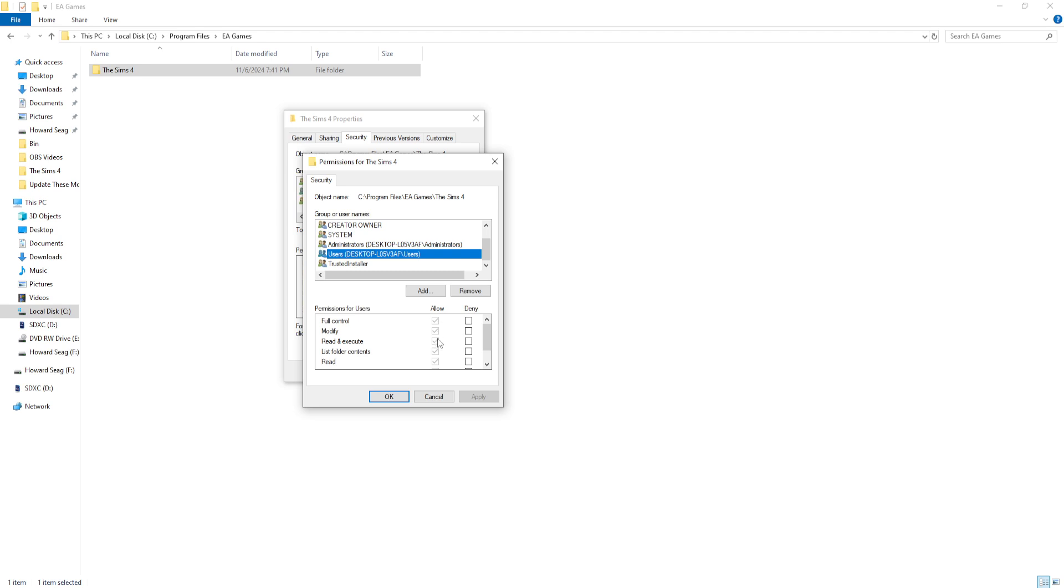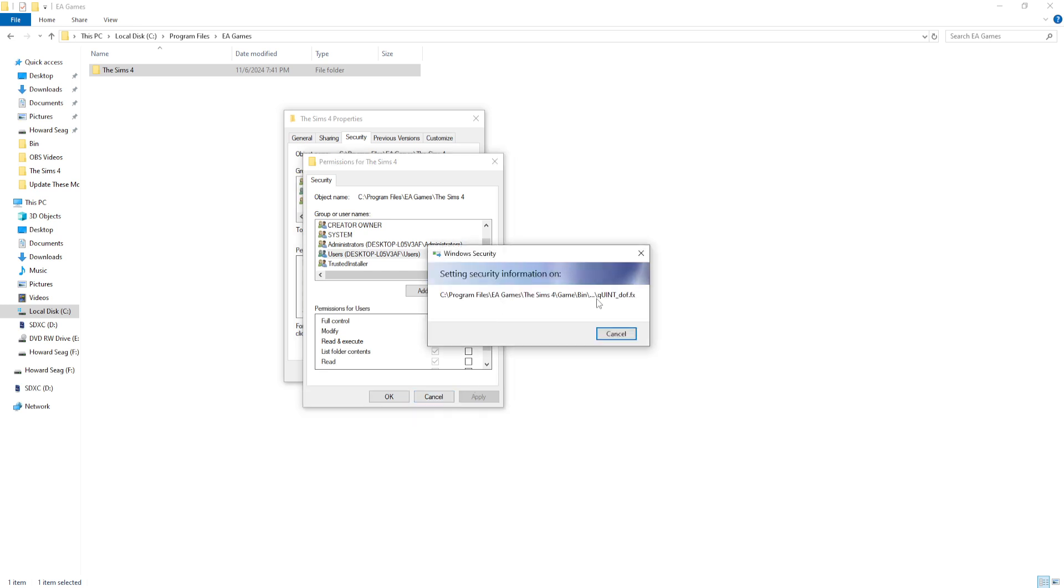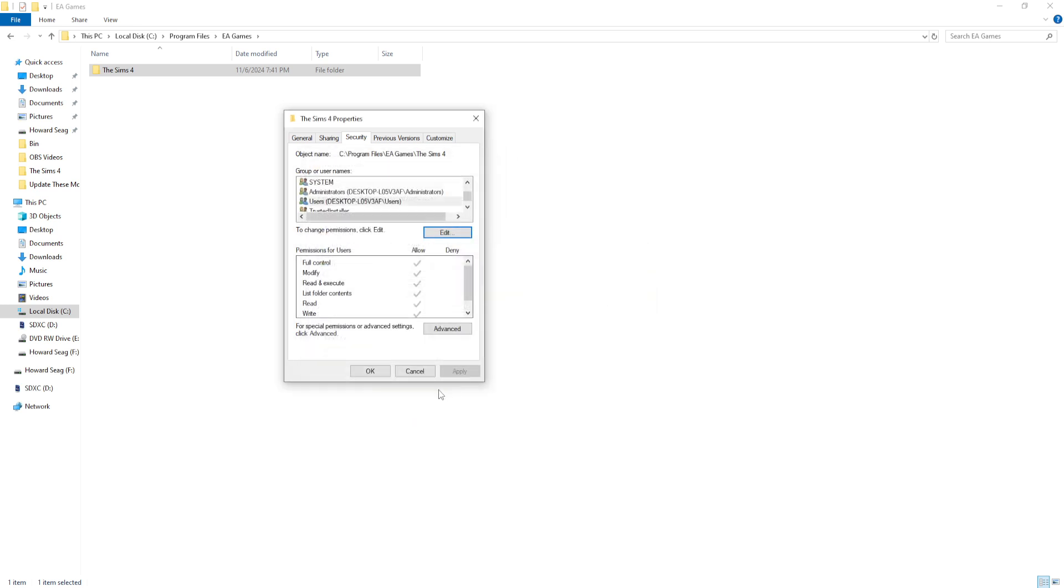sure all of these are allowed. The Special Permissions is always blank, I'm not really sure about that, but make sure all of these are checked. Click Apply and then you're good to go.